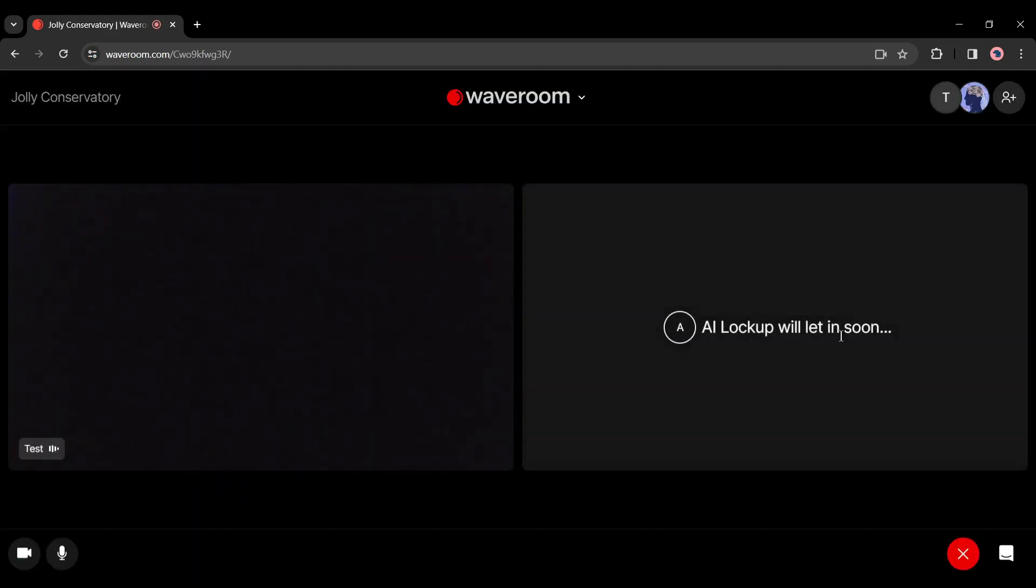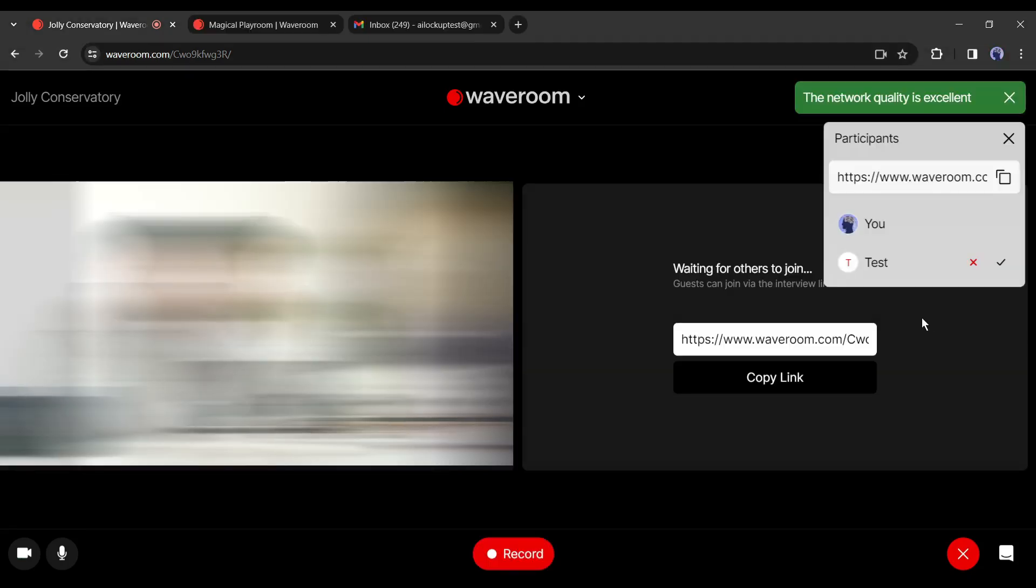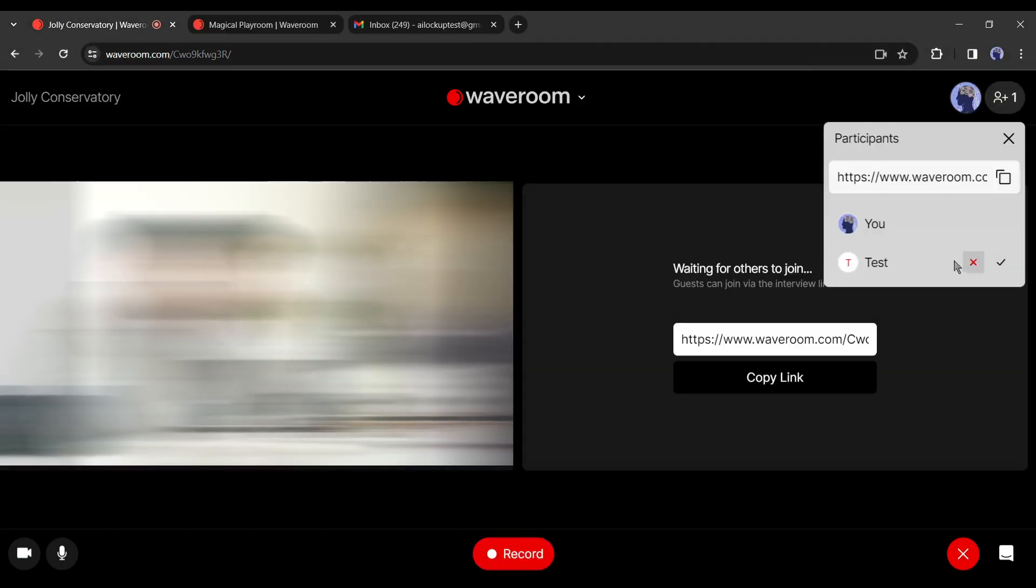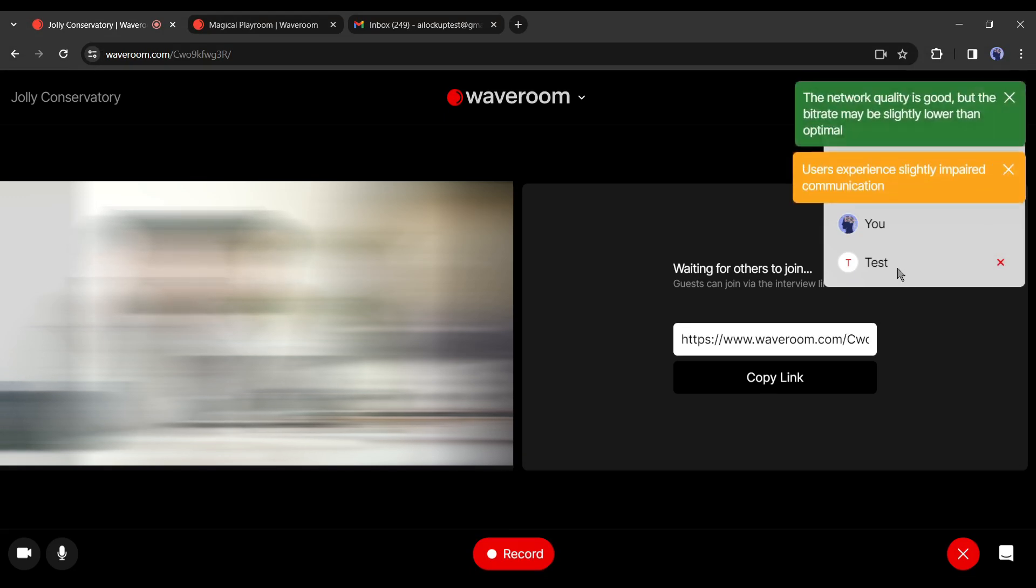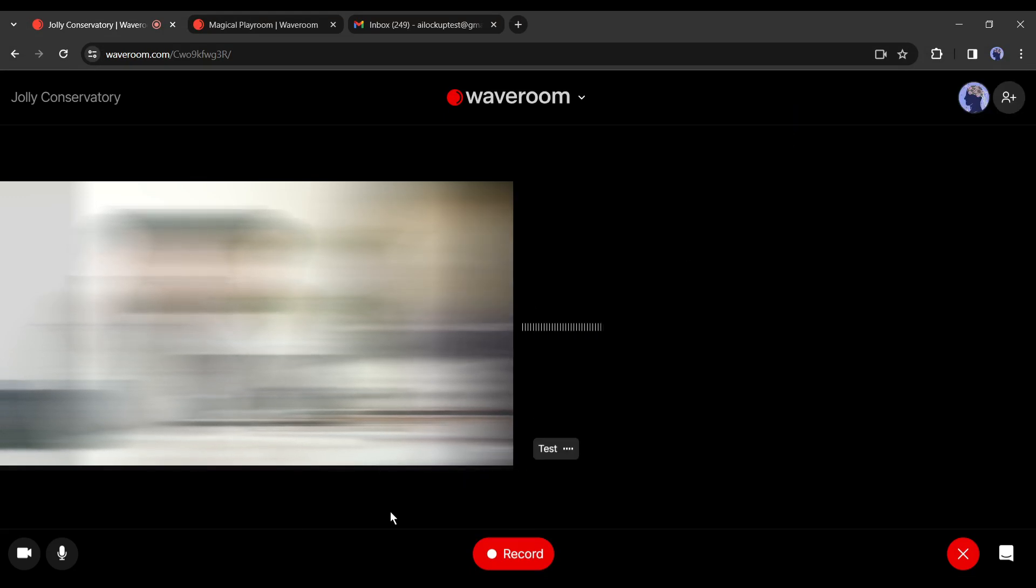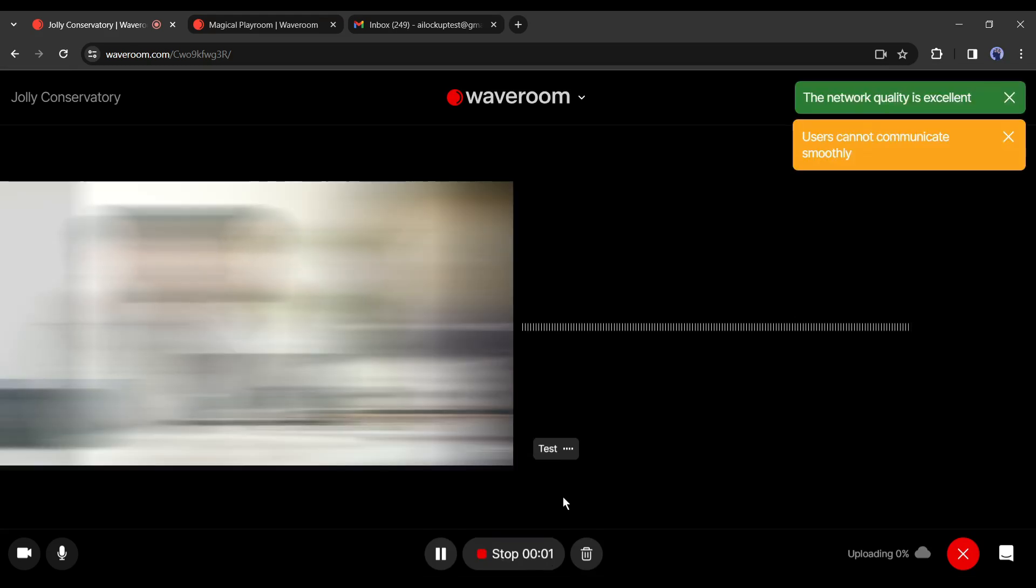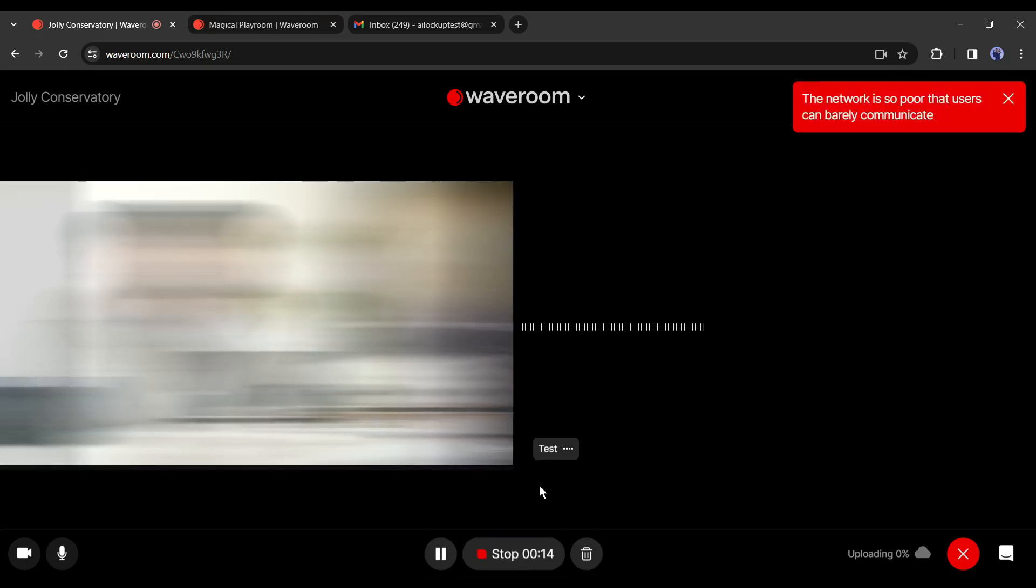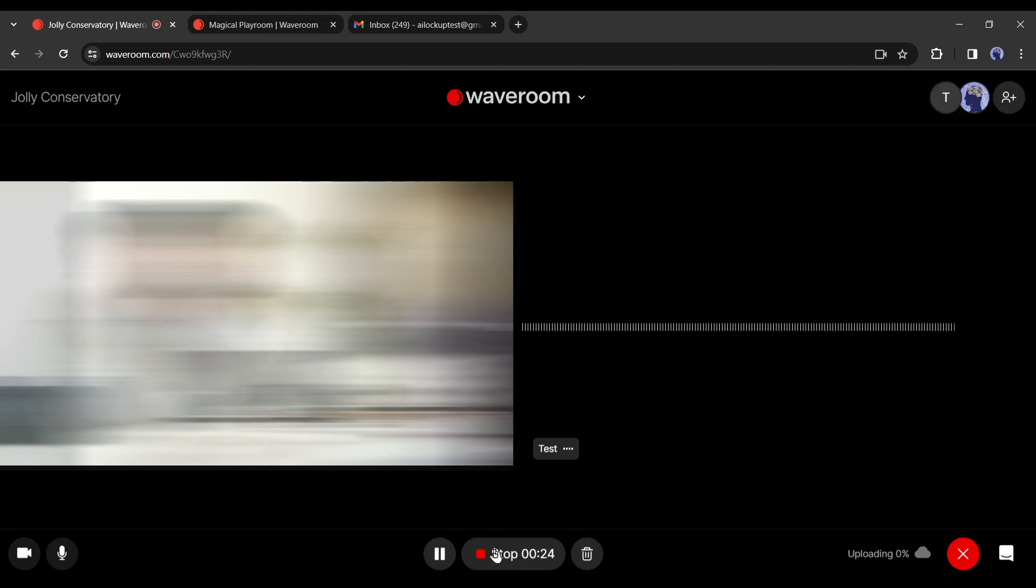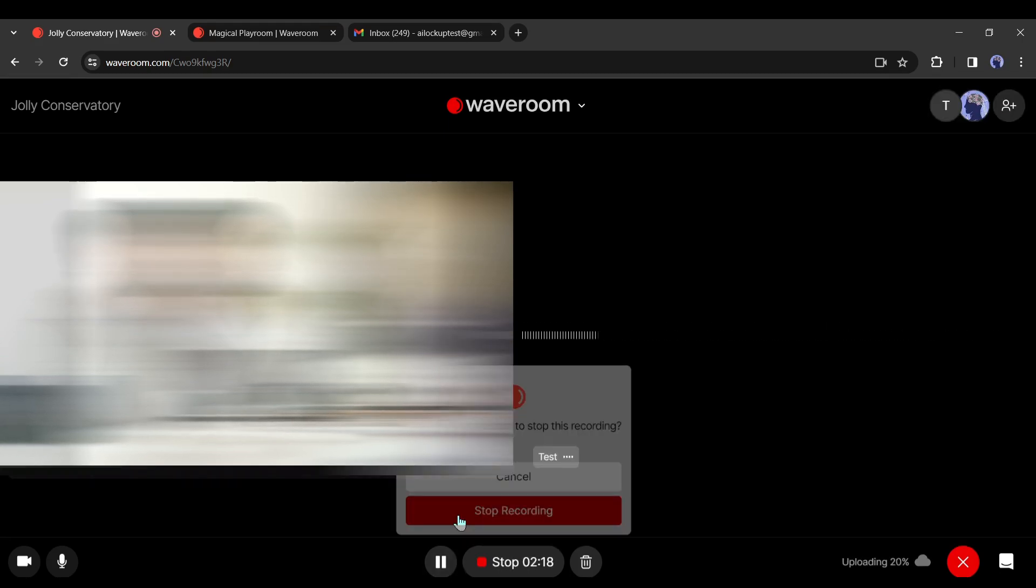If anyone joins your meeting via the link you share, you will get a notification and then you have to approve them by clicking here. Now to start the recording, click on the record button from the bottom of the page. You can see that the video is now recording and automatically uploading on the cloud server. Once you have done this, click on the stop button from here and hit the stop recording button.